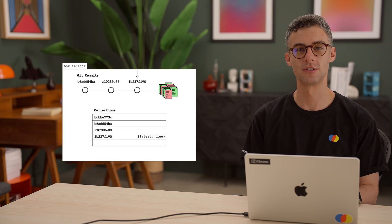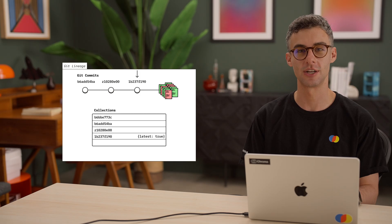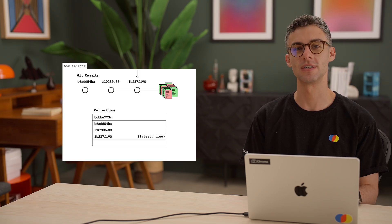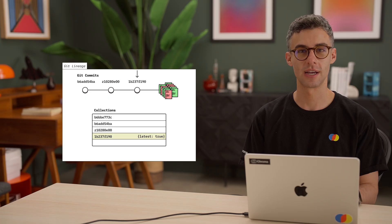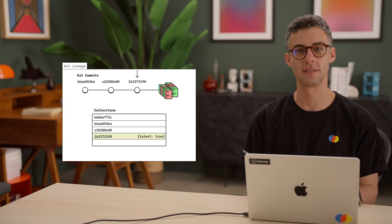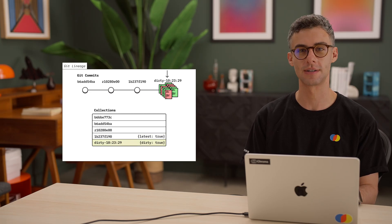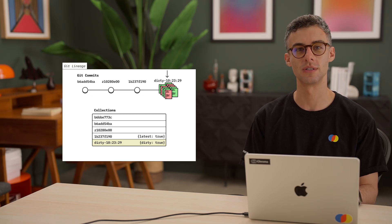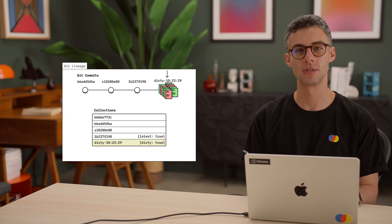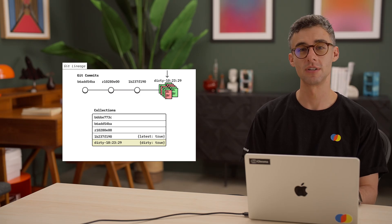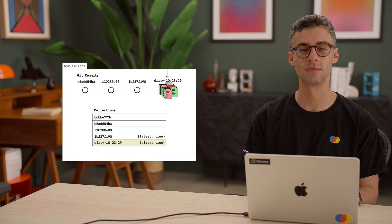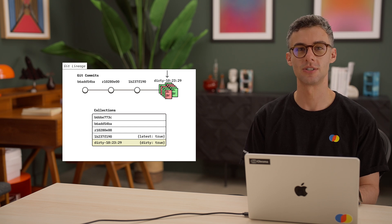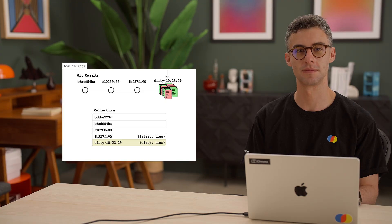What about supporting dirty state where our repo has some uncommitted changes? This shouldn't be too different. Again, we can grab the collection for the head commit, fork it, and update files based on the diff between the state of the working tree and the head commit. In this case, we wouldn't record the forked collection as the latest, and we can instead use a dirty metadata tag. The name of the collection can also indicate that it was created from a dirty state. You can also imagine that this approach can be easily extended to support multiple branches.